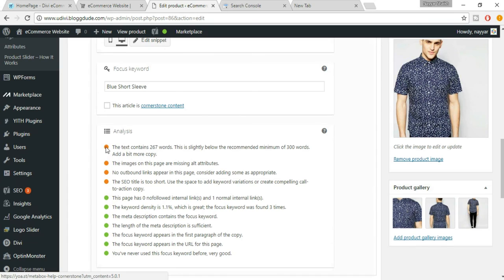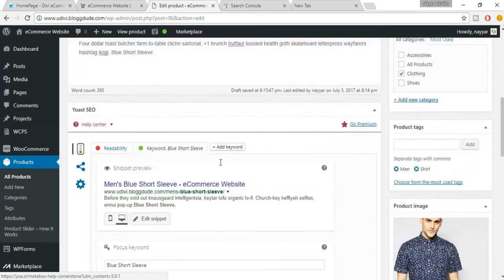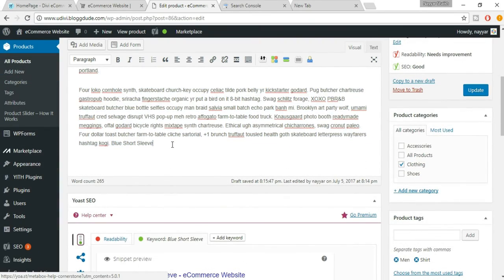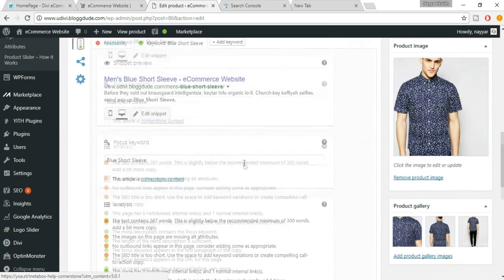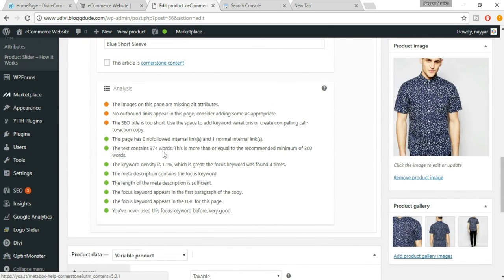There are orange dots indicating things that are good but not best practice. One says the text contains 267 words, slightly below the recommended minimum of 300 words — add more copy. After adding more content, it now says 370 words, which is above the minimum of 300 words. Another success.